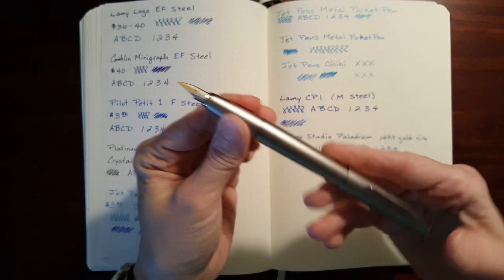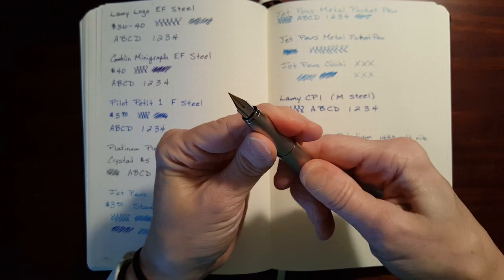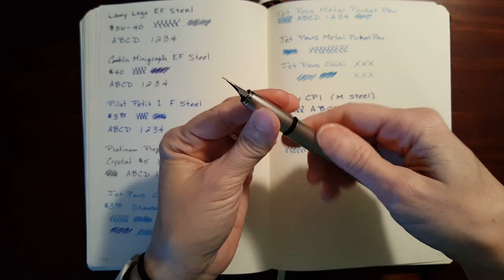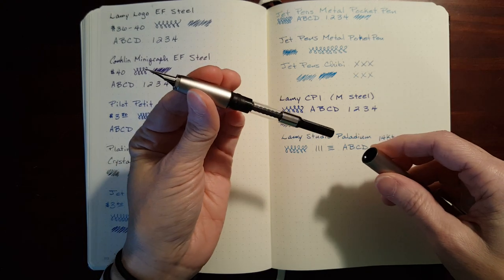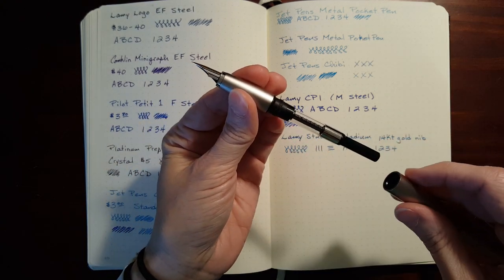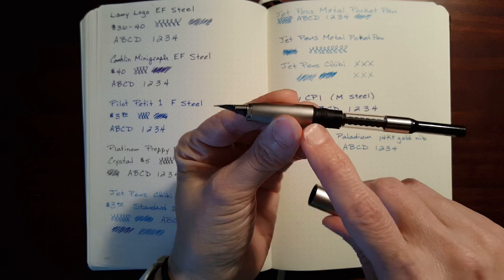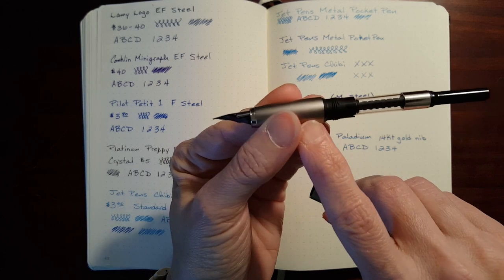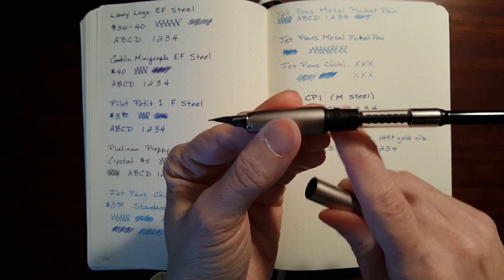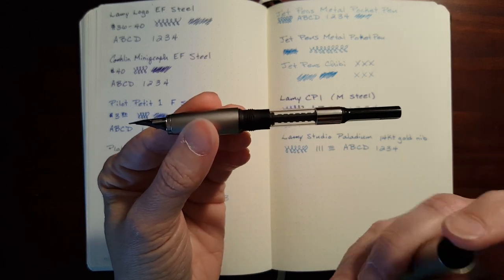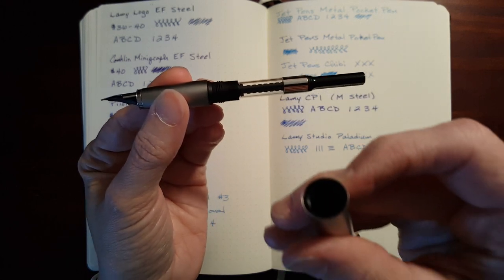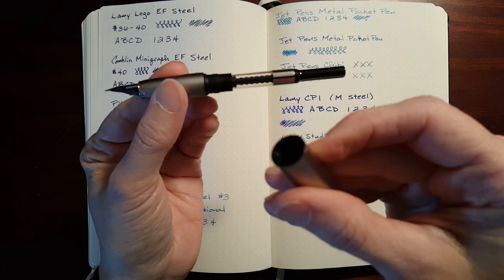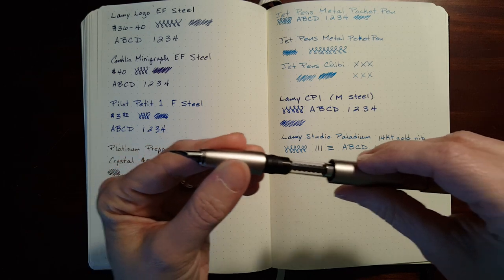This is a cartridge converter pen. It comes with a converter and a cartridge. I just put a tiny little bit of ink in there. This is metal here, but the inside of it is plastic, and the threads in there are black plastic. You probably can't see that.